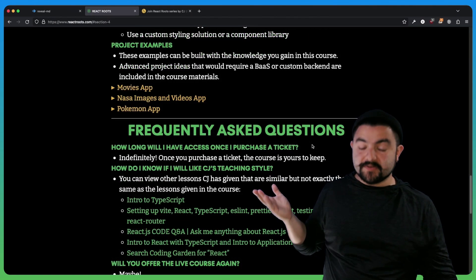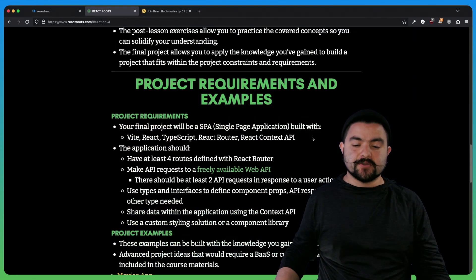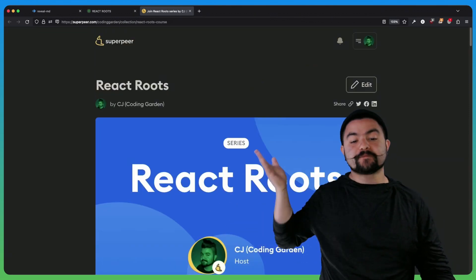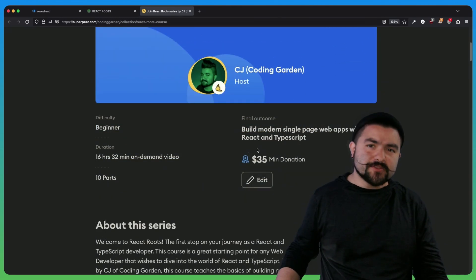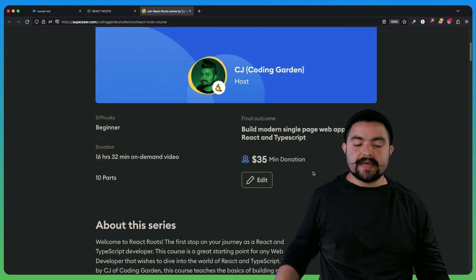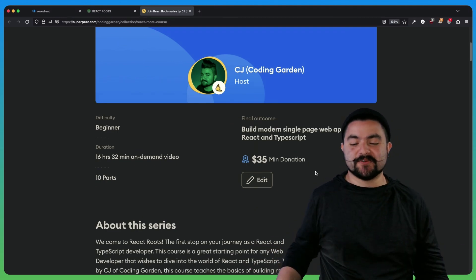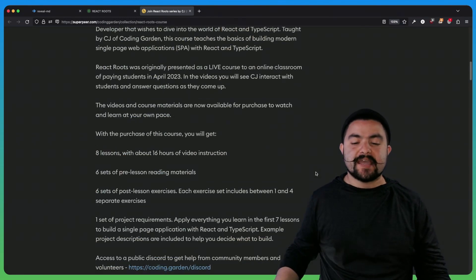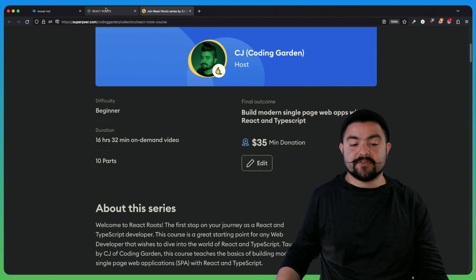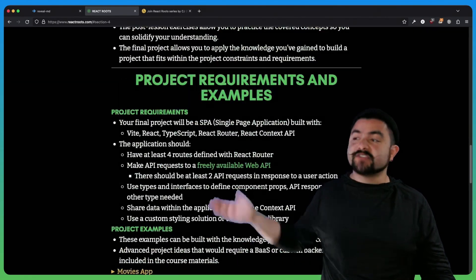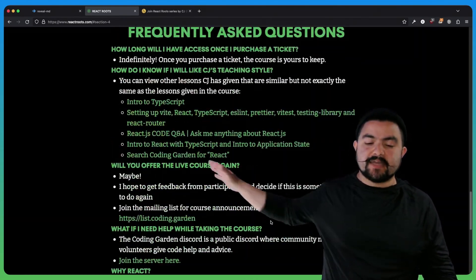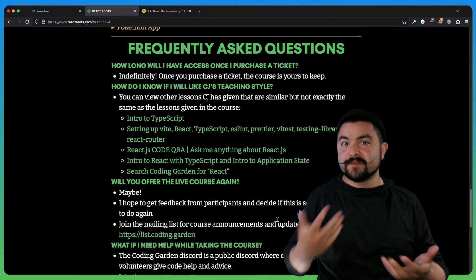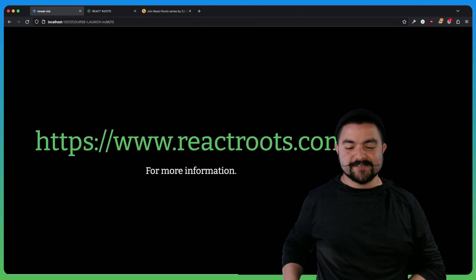You might be wondering, what do you get access to with the ticket purchase? If you click the button that says purchase the course, that's going to take you over to Superpeer, which is the platform I'm using to host the course. You'll see the wording purchase a $35 ticket — ticket is just access to the course. Once you buy it, you'll have indefinite access to watch all of the VODs and get access to all of the materials. Definitely check out reactroots.com for more frequently asked questions.